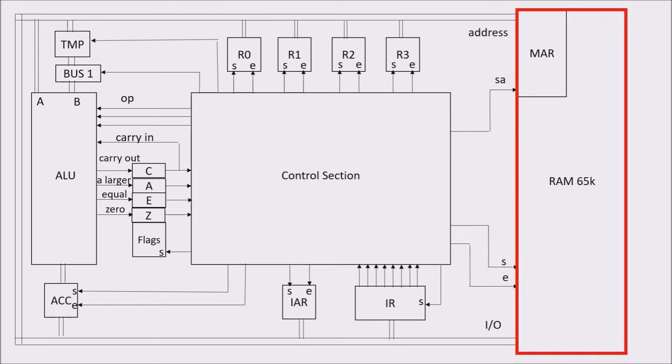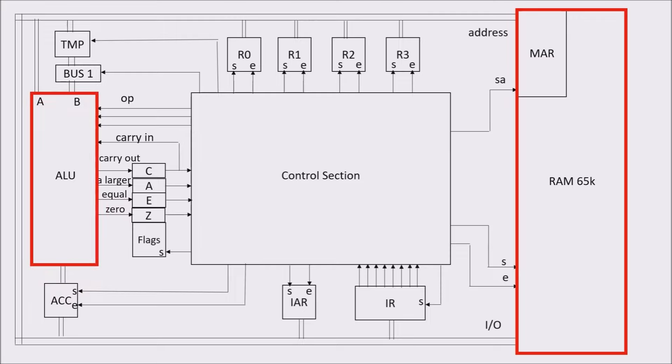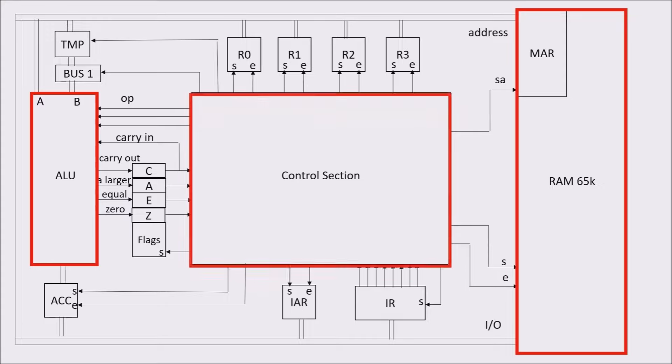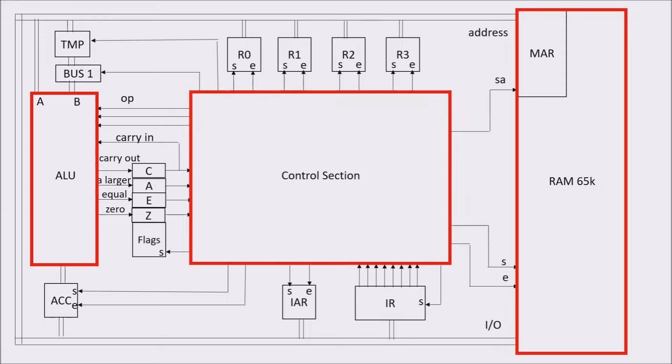On the right, we have the RAM we discussed in the previous videos. On the left, the ALU, which executes arithmetic and logic instructions. And in the center, the control unit from which most control signals start. You can see all the set and enable wires starting from it.